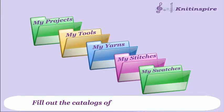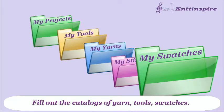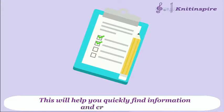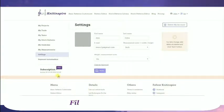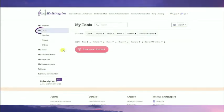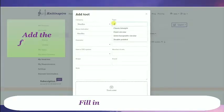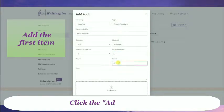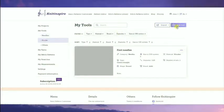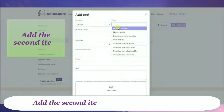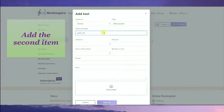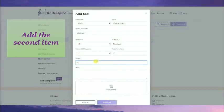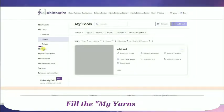Fill out the catalogs of yarn, tools, and swatches. This will help you to quickly find information and create projects. Fill the My Tools catalog — fill in the form fields and click the Add Tool button. Add the second item in the same way.